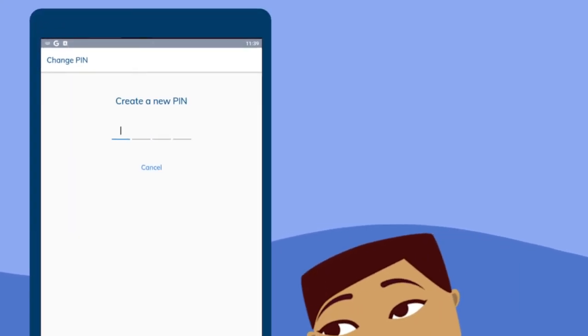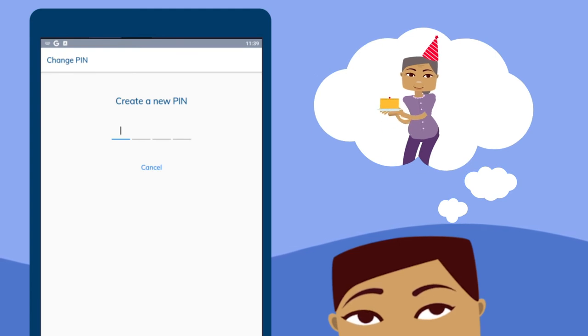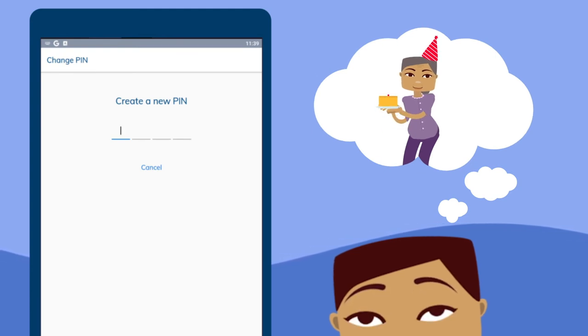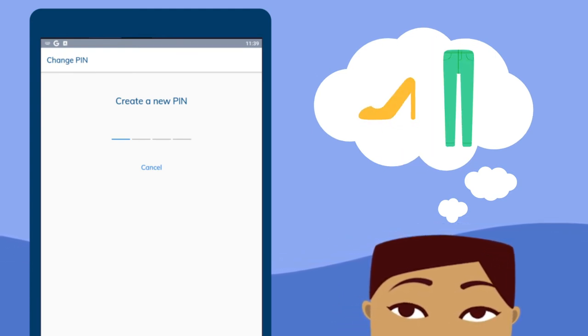For example, you could use number combinations like your mother's birthday or your shoe and pant size.